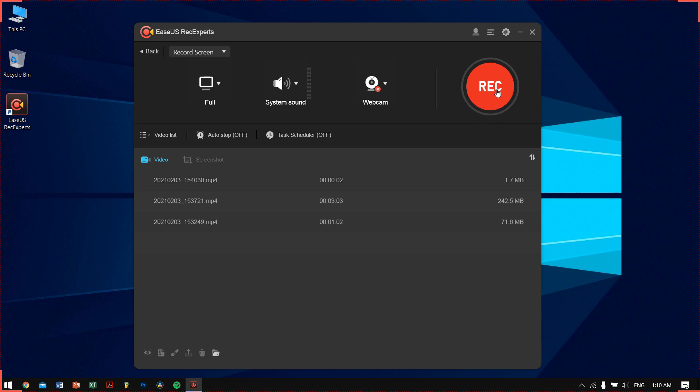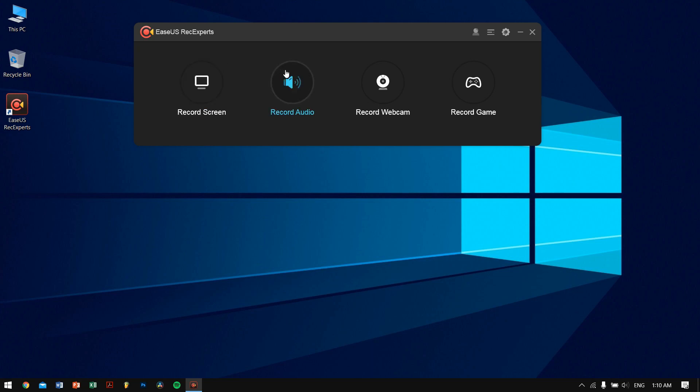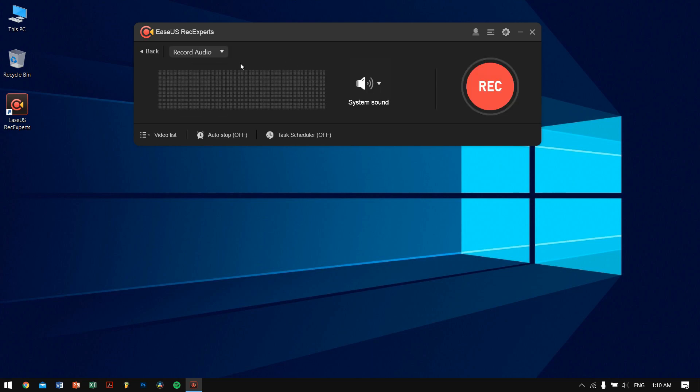This is the red big button, which is just a record button. Clicking on the back button, you can see that there is Record Audio. You can use this EaseUS RecExperts software as a dedicated audio recorder as well.